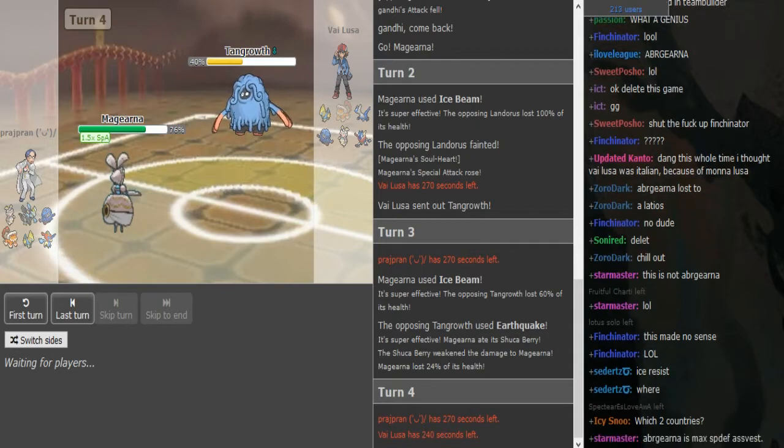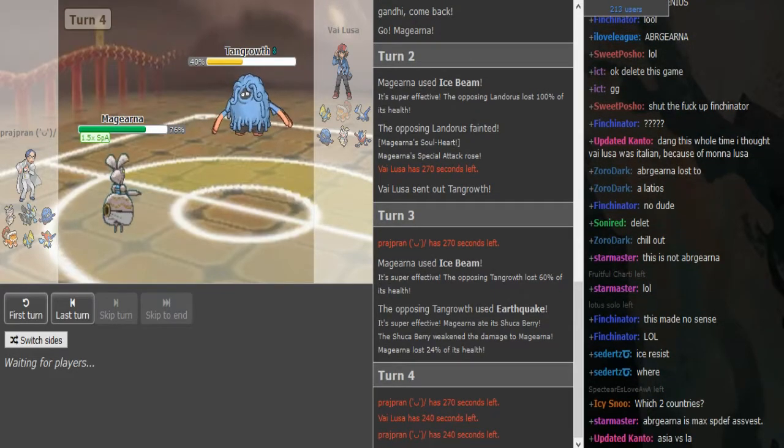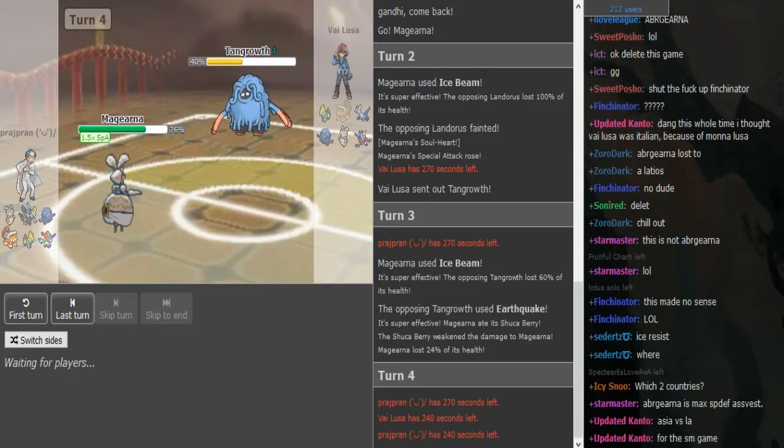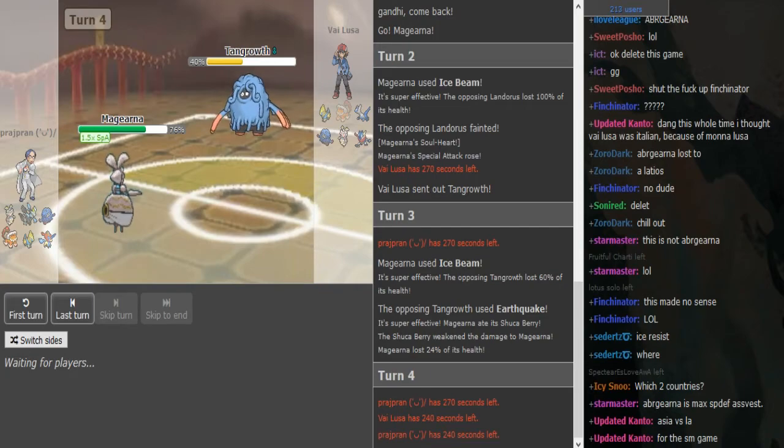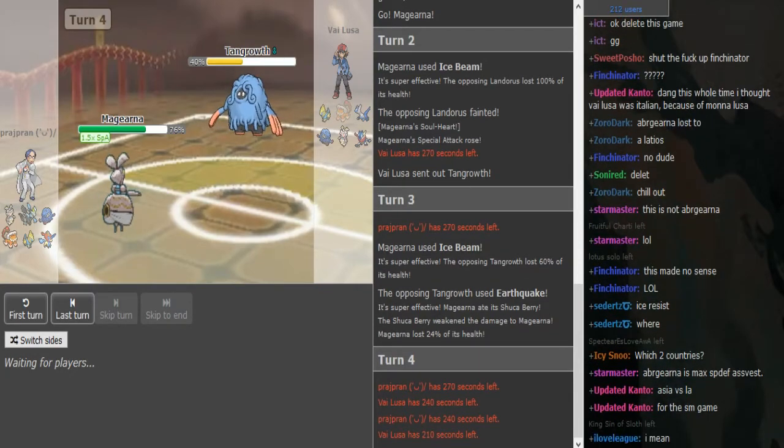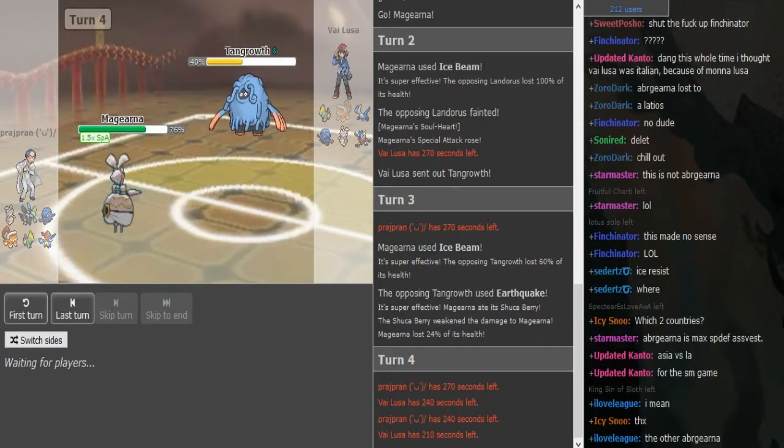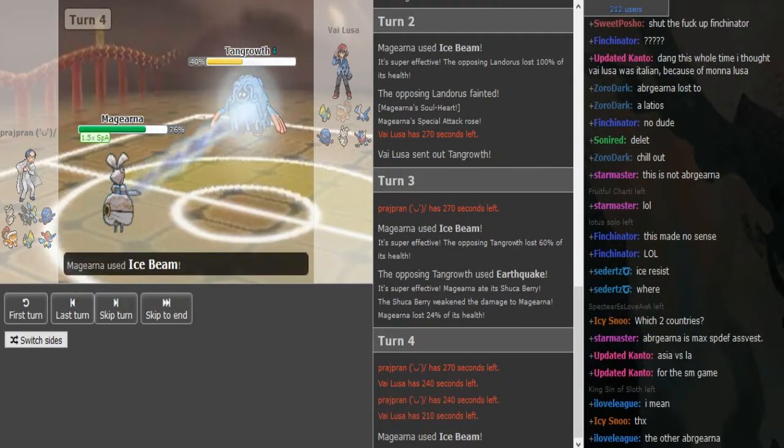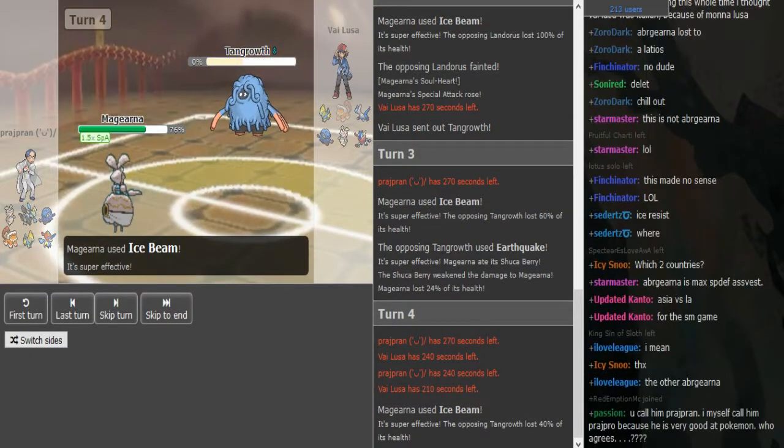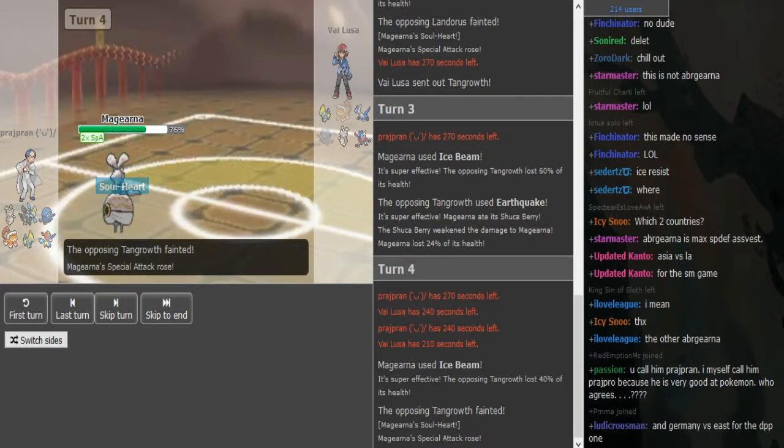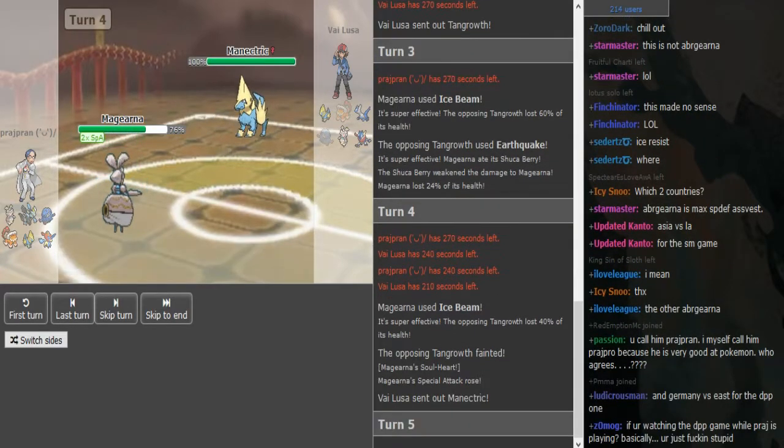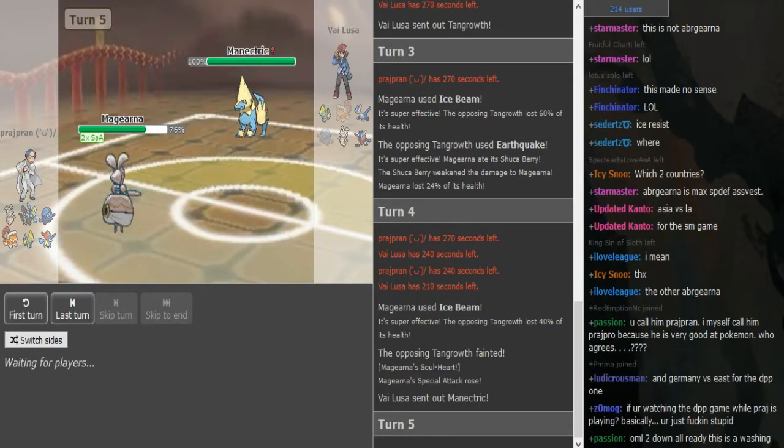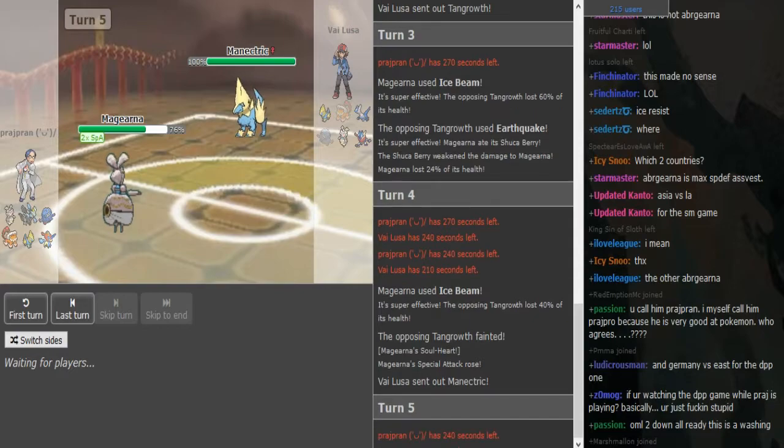Vylusar's either Scarf Landorus or Scarf Greninja. It's kind of hard for me to tell if I just have team preview. There's like two potential Scarfers. I'm leaning a little bit more towards Scarf Ladi and he just stays in. Yeah, this game is over.